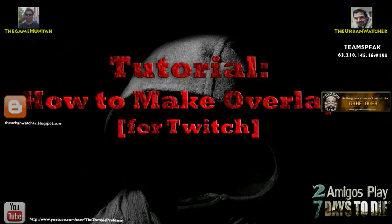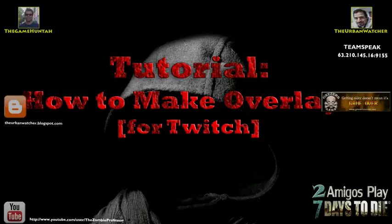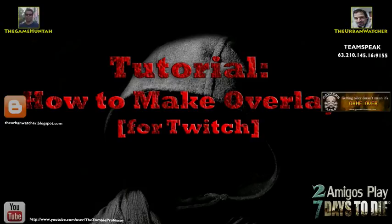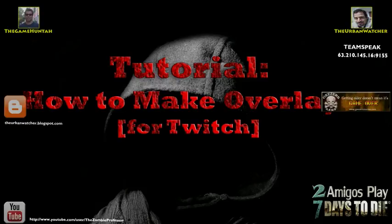So I'm the Urban Watcher and this has been How to Make Overlays for Twitch. If you like this, please hit follow, subscribe. This is one of the components of our How to Become a Streamer series. If you have any suggestions for other tutorials that we can make for you, please leave comments. If we know how to do it, we'll be happy to throw those out there. Thank you very much for watching this.